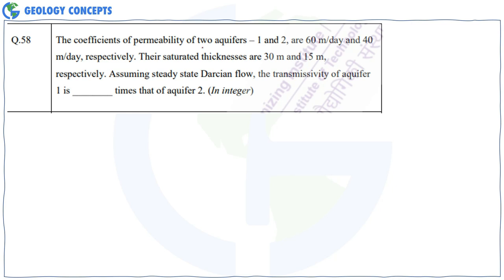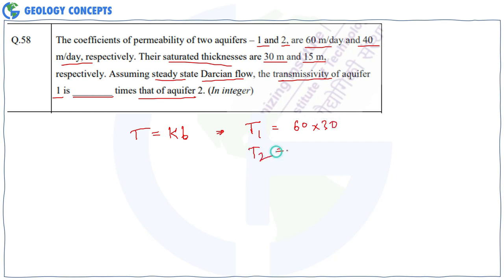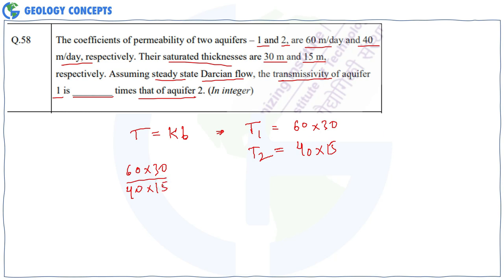Question 58: The hydraulic conductivity of two aquifers is given, with saturated thicknesses of 30 m and 15 m respectively. Transmissivity = hydraulic conductivity × saturated thickness. T₁ = 60 × 30 = 1,800; T₂ = 40 × 15 = 600. The ratio T₁/T₂ = 3, so the transmissivity of aquifer 1 is 3 times that of aquifer 2.